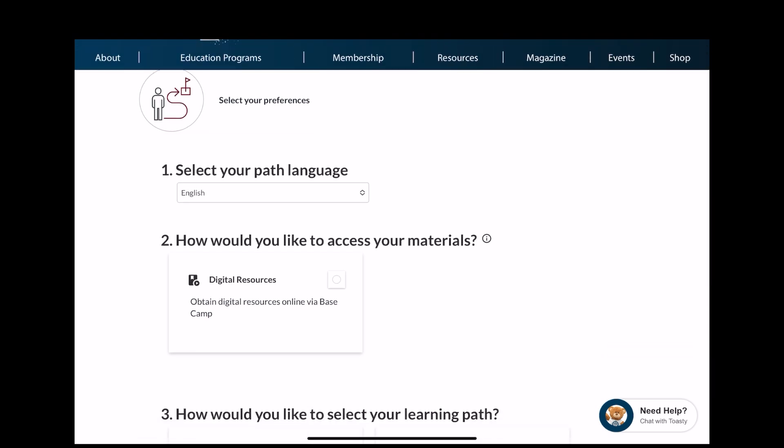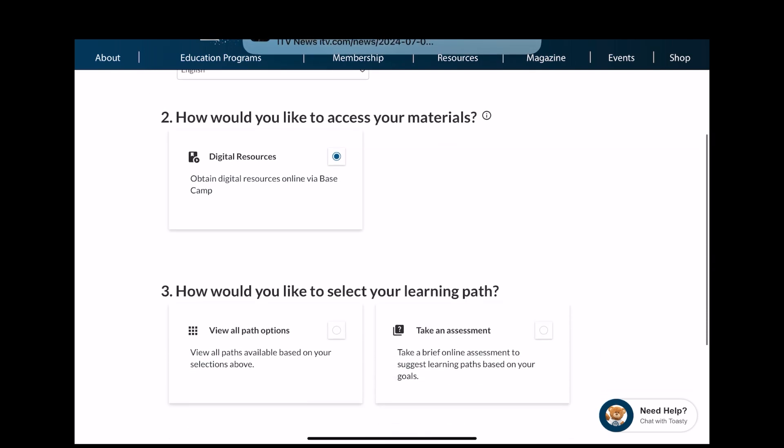How would you like to access your materials? Digital resources is the best — don't go for paper.